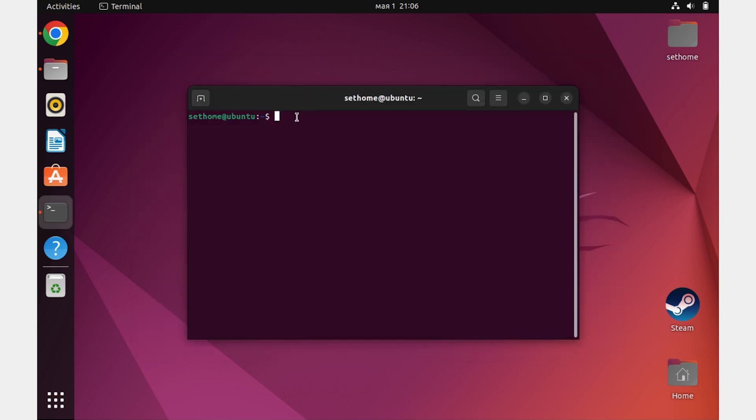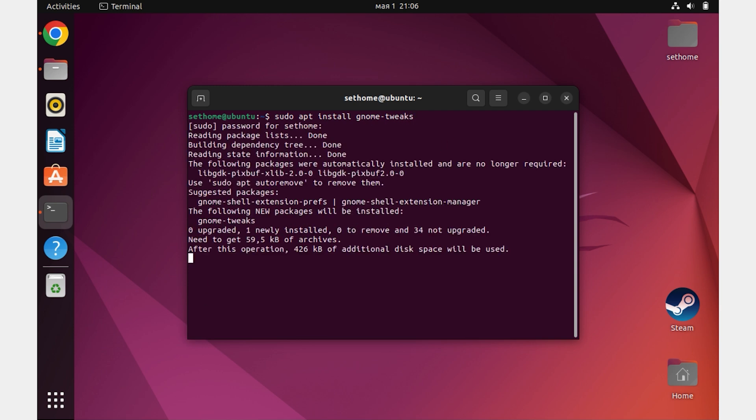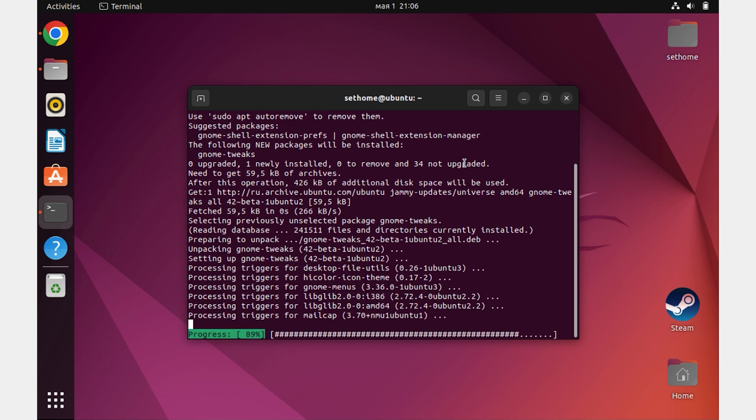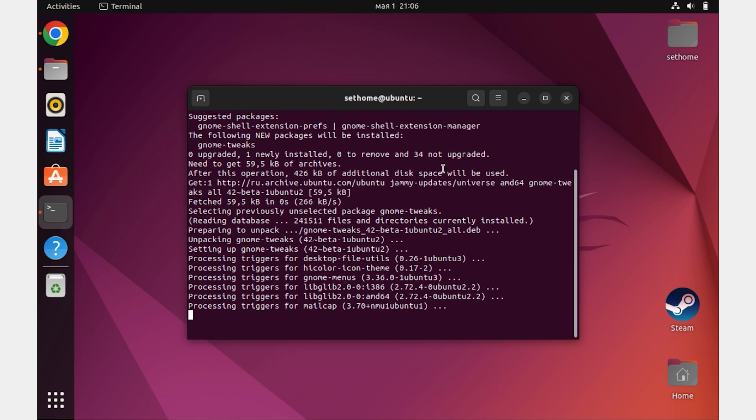The next step is to open a terminal and type in the following command: sudo apt install gnome-tweaks. Enter your password to confirm. Wait for the installation to complete. Great! It's done!